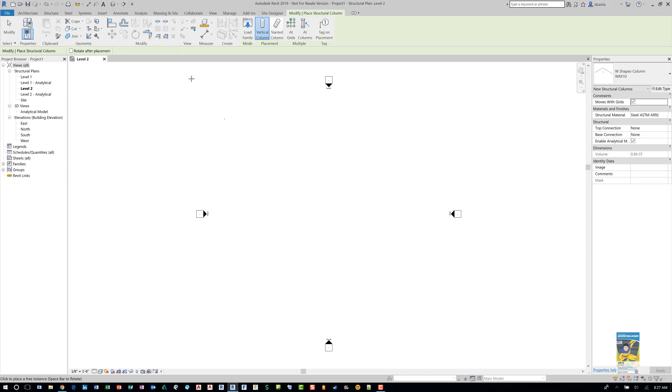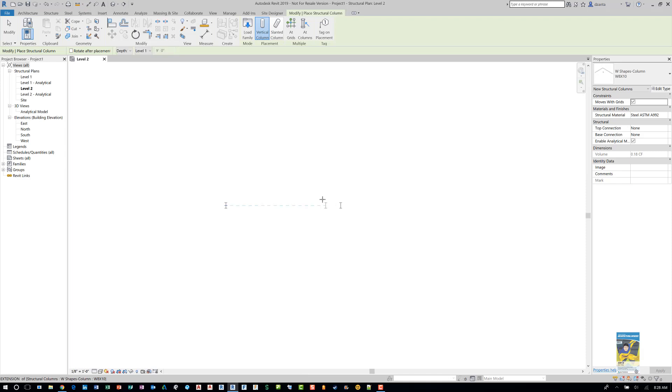And don't forget, when you place it, look in the Options bar and verify that you're choosing depth or height, depending on what you're trying to build. So in this case, placing it for depth is fine.